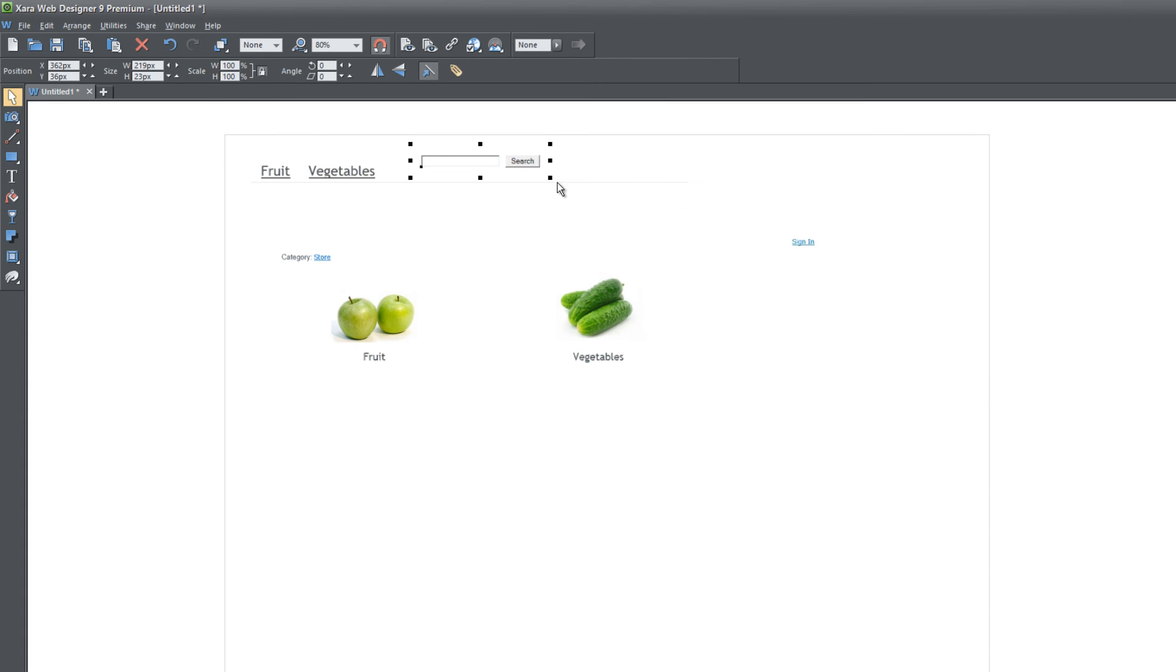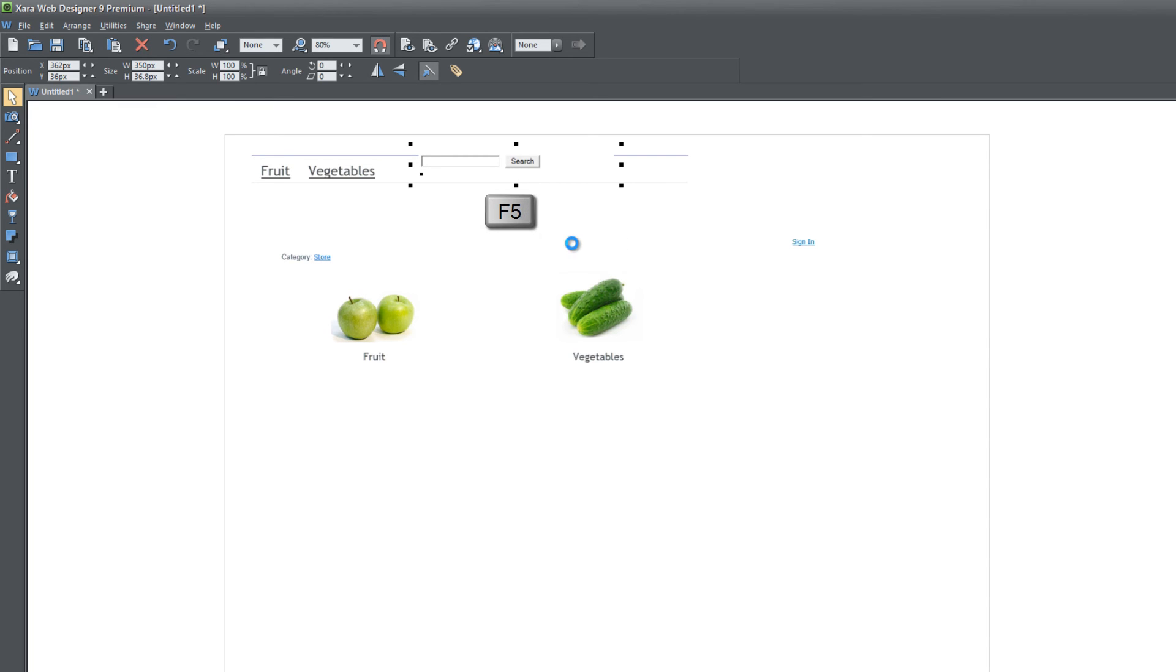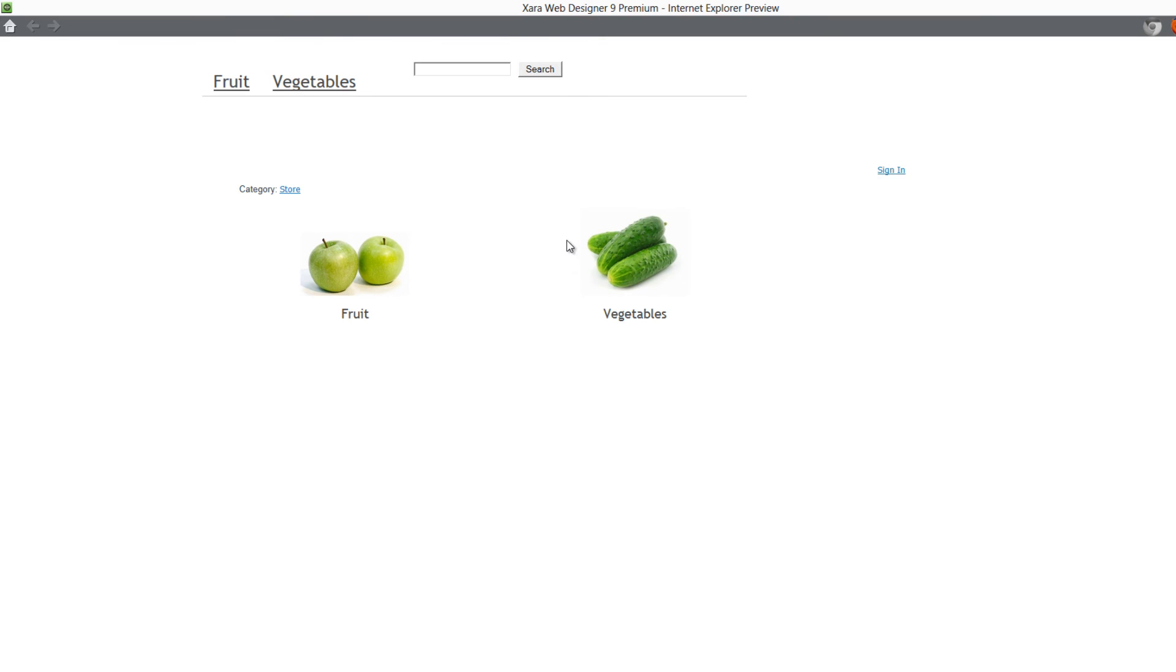I'm going to place my cursor over a corner resize handle and drag it outside to make it bigger. Let's go ahead and hit F5 again and see what that looks like. You'll see that now we can see the full search box.